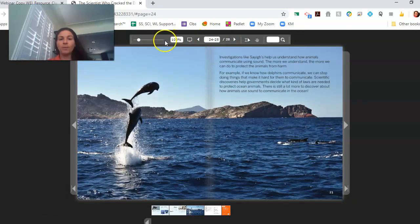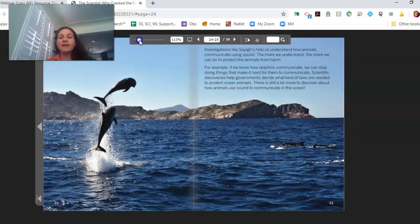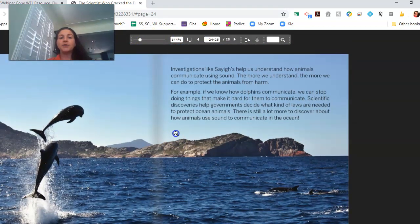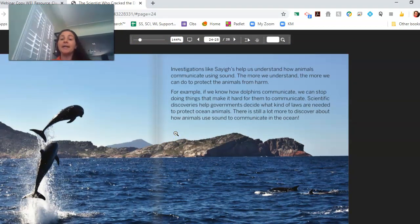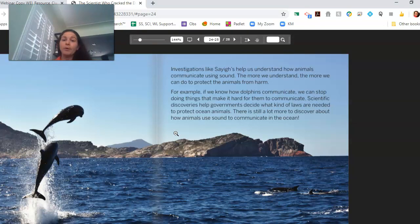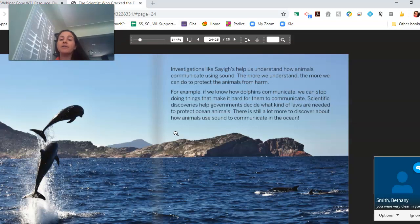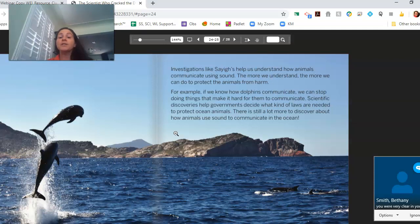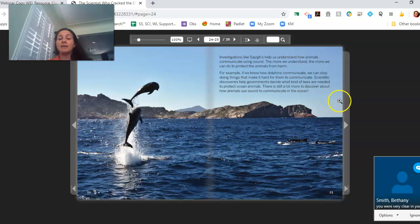Investigations like Saig's help us understand how animals communicate using sound. The more we understand, the more we can do to protect the animals from harm. For example, if we know how dolphins communicate, we can stop doing things that make it hard for them to communicate. Scientific discoveries help governments decide what kind of laws are needed to protect ocean animals. There is still a lot more to discover about how animals use sound to communicate in the ocean.